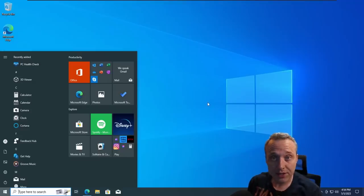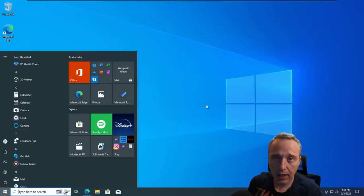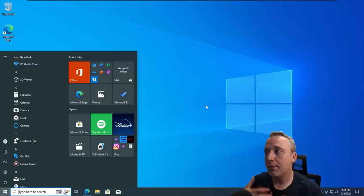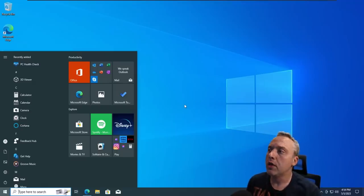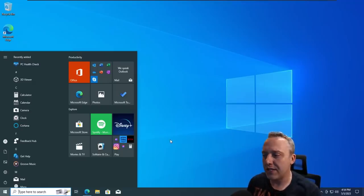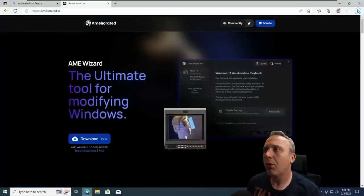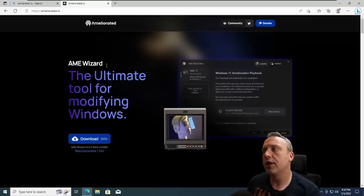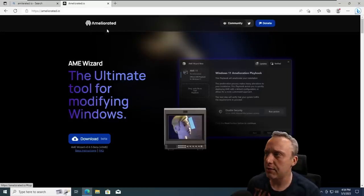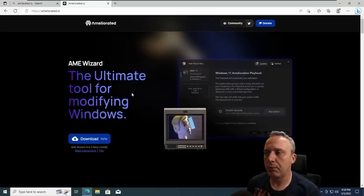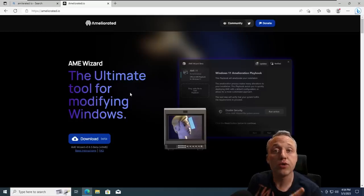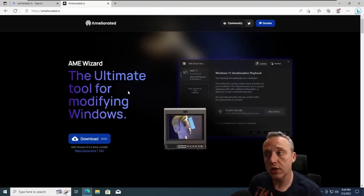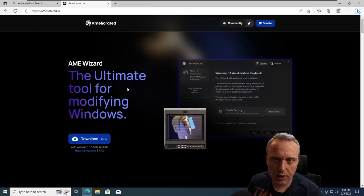That's obviously my next thing I would say to custom Windows users is just make it yourself like NT Lite or MSMG Toolkit, which I've done videos on. However, there's a new game in town and I've covered Atlas OS's approach to it. But what I didn't realize is the original Windows AME or Ameliorated team created this wizard. The playbooks themselves are what these new custom Windows ISOs are using to distribute it, so to speak.